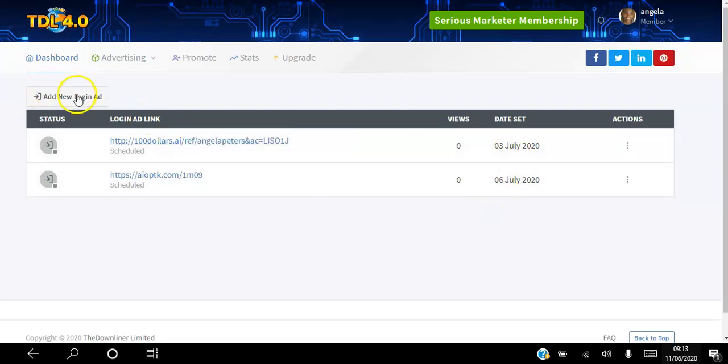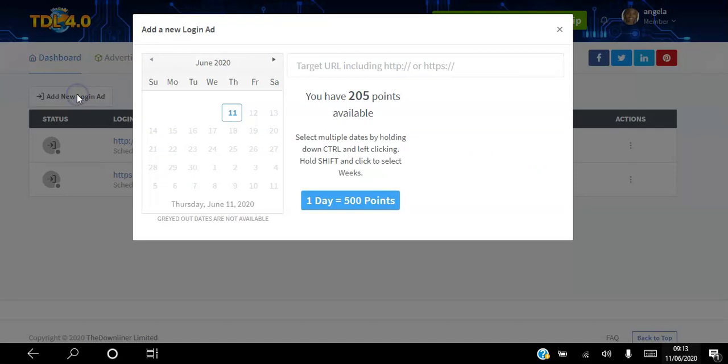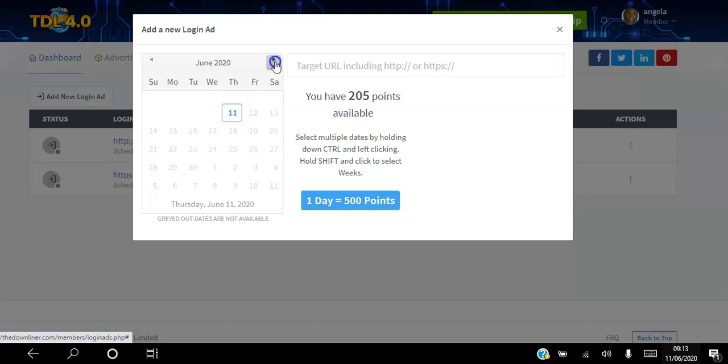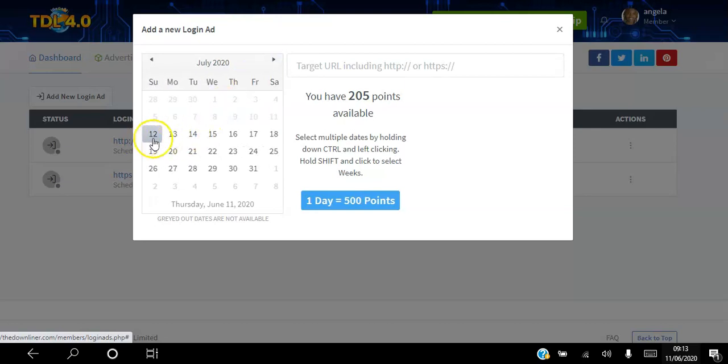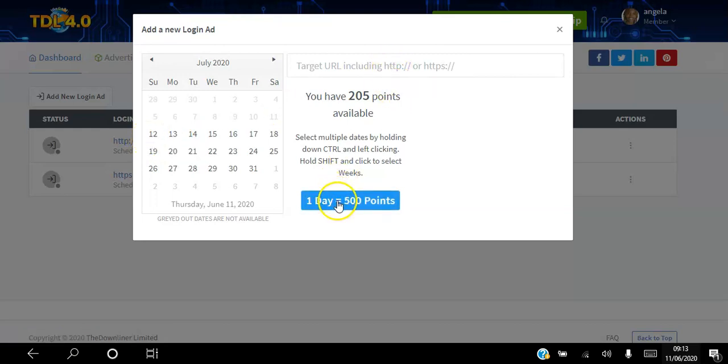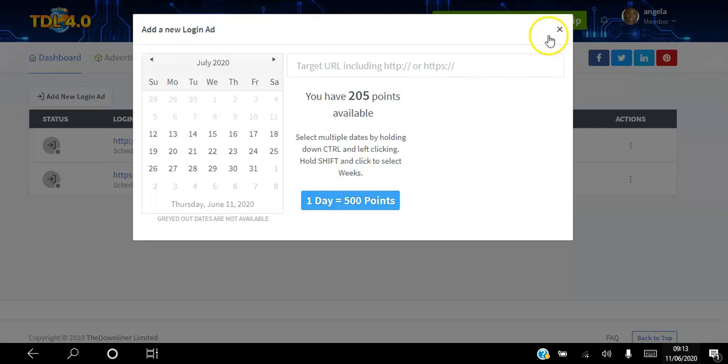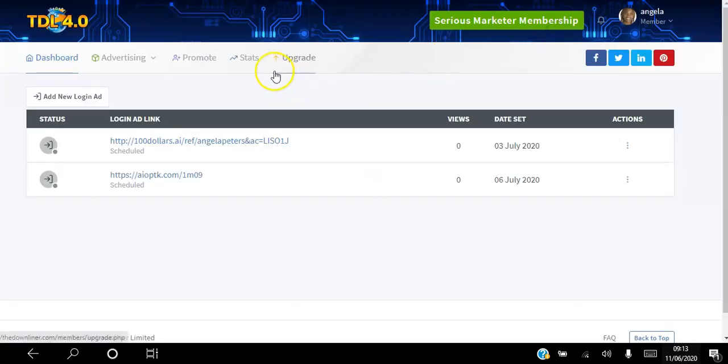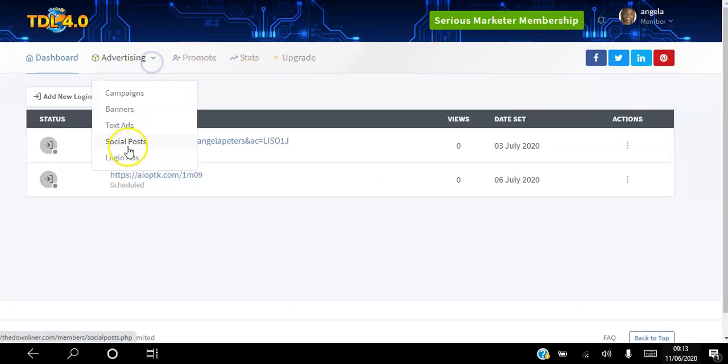The way you do that is add new login ad. You pick a date, you can see June is gone and July is from the second week of July. You can choose what day, choose a URL, and pick how many per day. It's that simple. On that day you will get loads of hits to your website. Those are the advertising options.